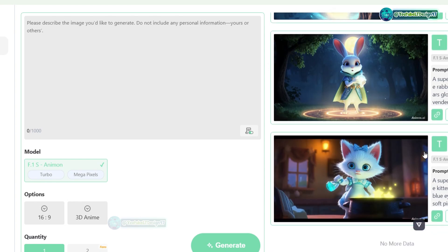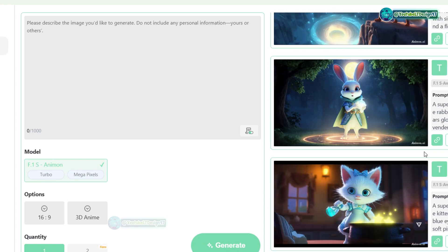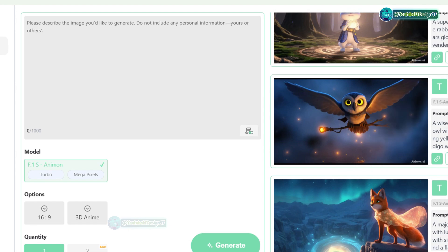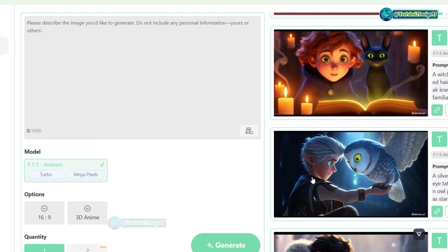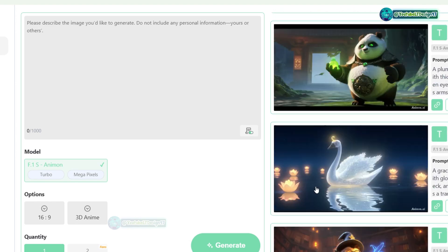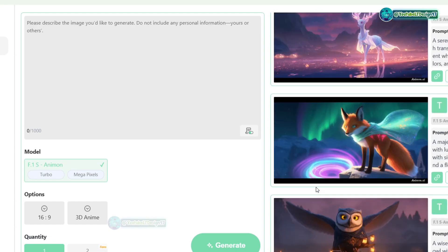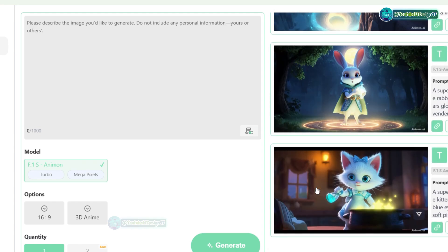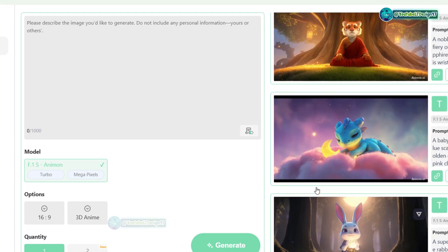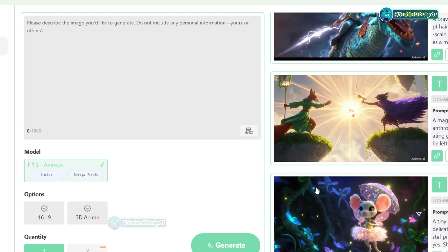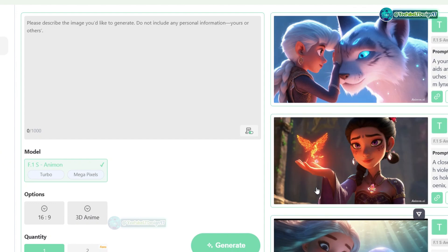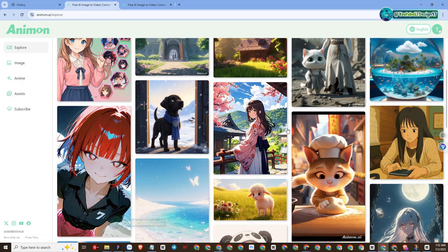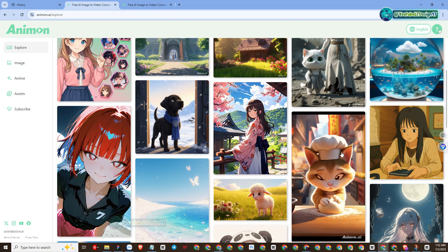Today I will introduce to you an AI platform that creates professional animation videos and images and is completely 100% free with no limits. Forget VO3, forget Kling AI V2, forget Runway AI — because now there is an alternative method that saves a lot of costs, even though the output video and images are of good quality. The platform I want to mention is called Animan AI.